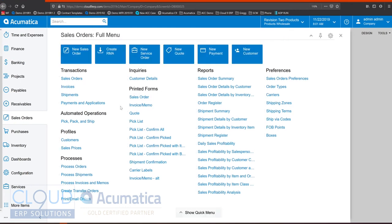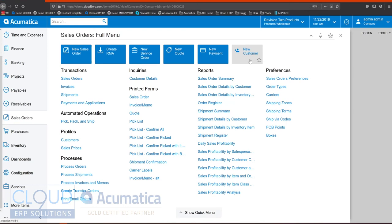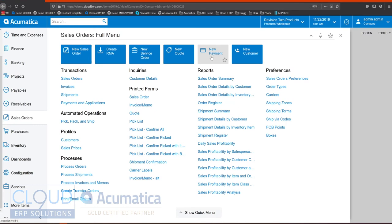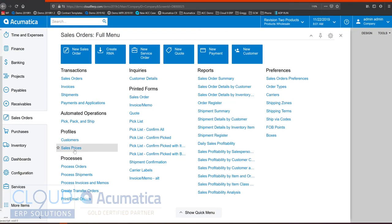At the top of the screen we have different action bars such as create a new sales order or an RMA or a new quote or take a payment from a customer. And all of these menu items are configured based on your security so if I don't have the rights to configure sales prices I won't see them here.